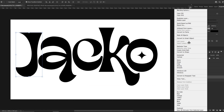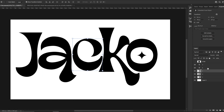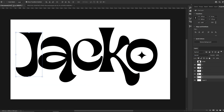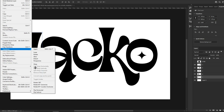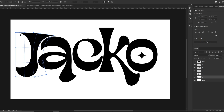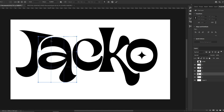Every letter is done separately. Now what we are going to do is convert every single letter to a smart object, then rasterize these layers. After that we are going to match the shapes of the letters — we go to Edit, Transform, and Warp, and as you can see we are just matching these shapes. Then we go to the next letter and do the same thing.